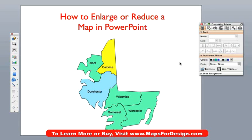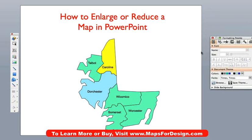In this video lesson, we learned how to enlarge or reduce a map. Simply group all the elements, bring it to a new slide, and just make it bigger or smaller. Very, very simple.